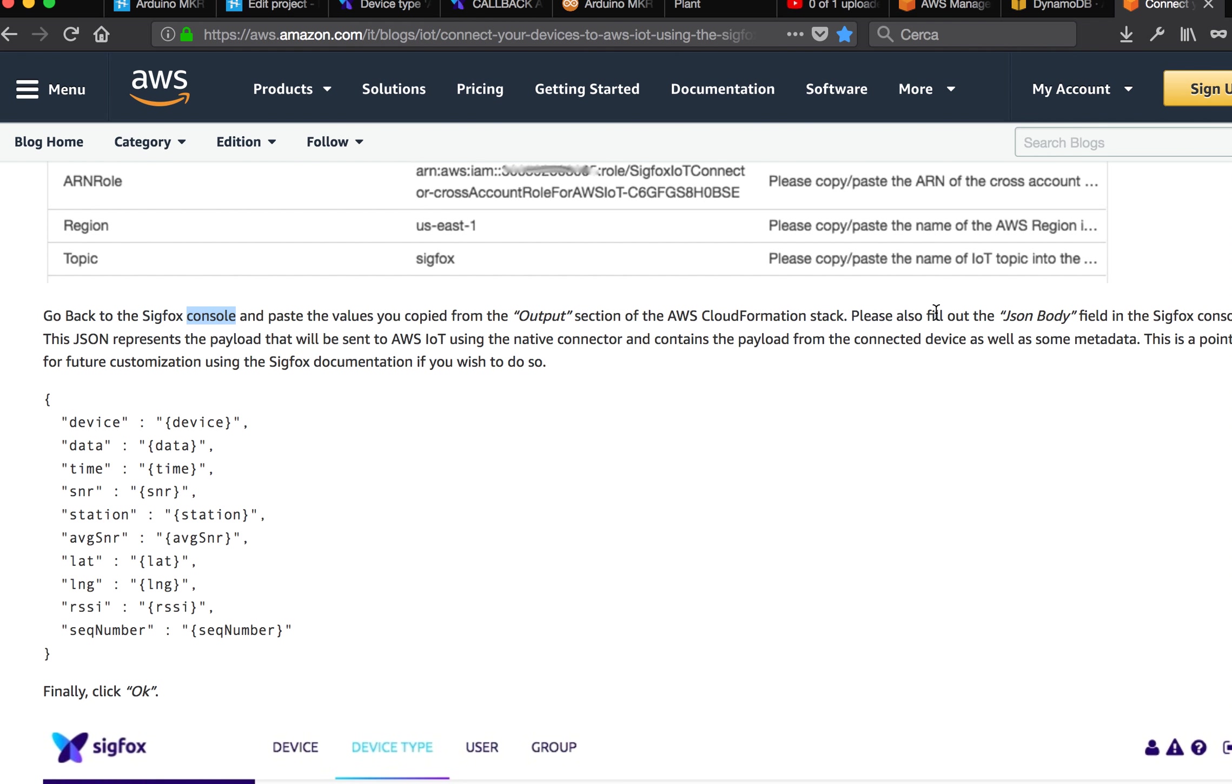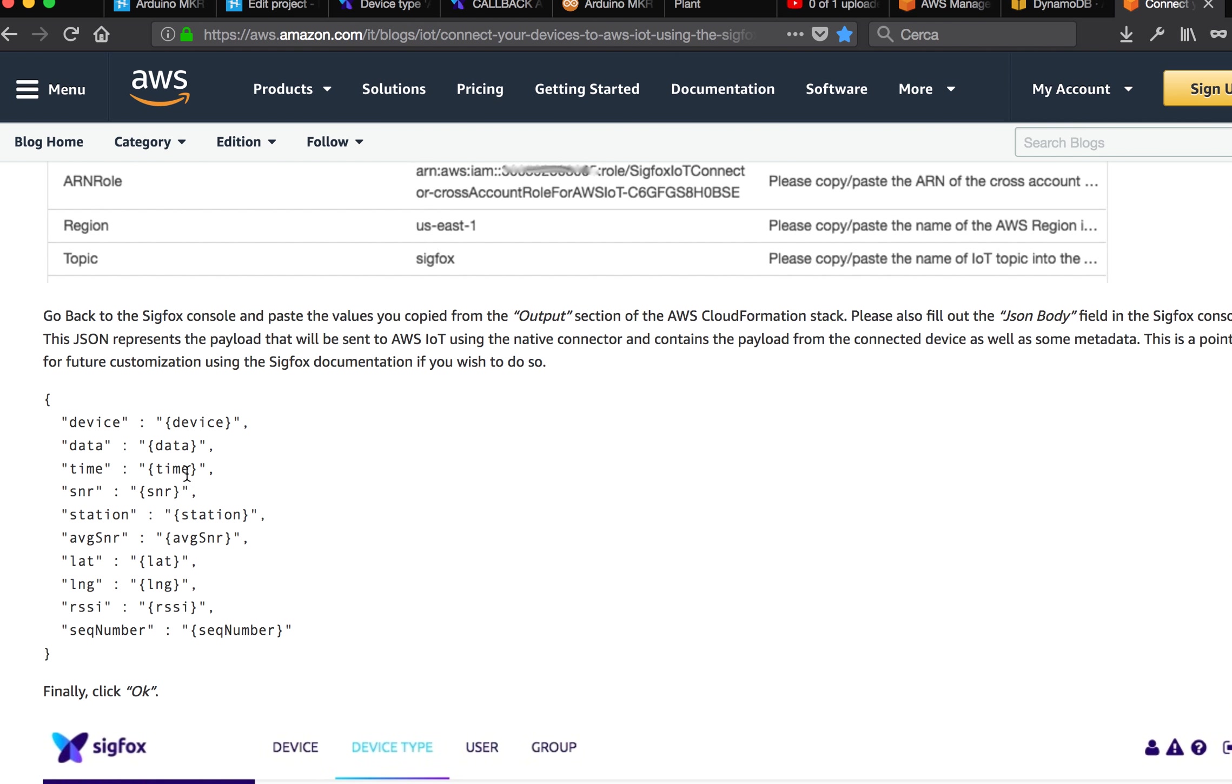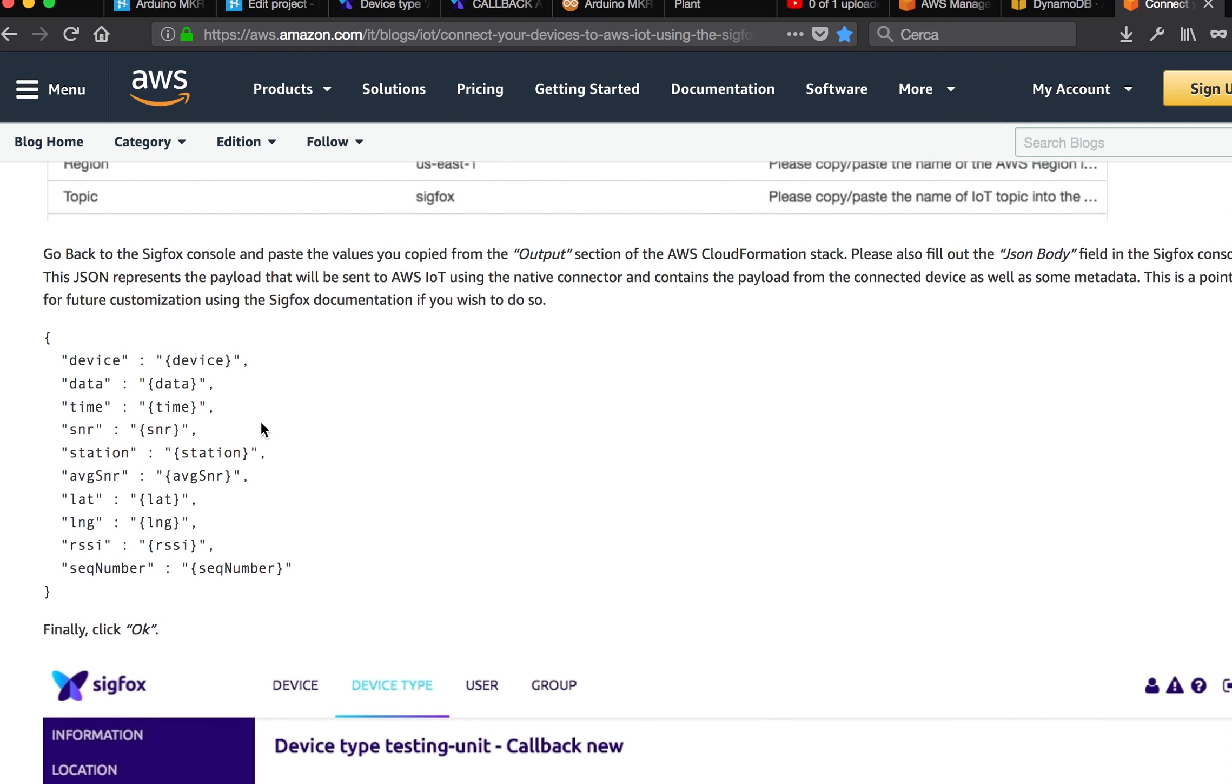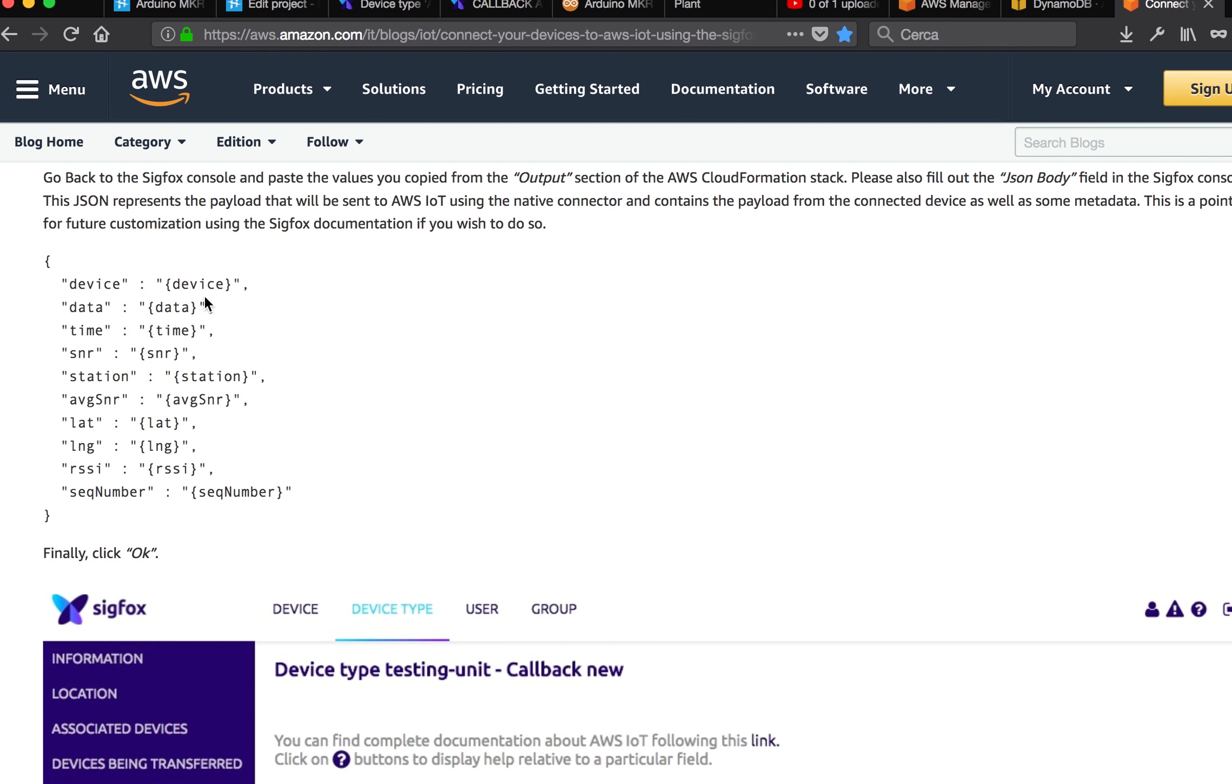And also in JSON body, you have to copy these data. This is the way the Sigfox network will send it from you to the service you provided. For example, in this case it's Amazon IoT, AWS IoT.